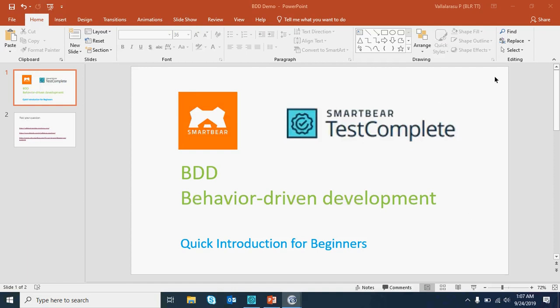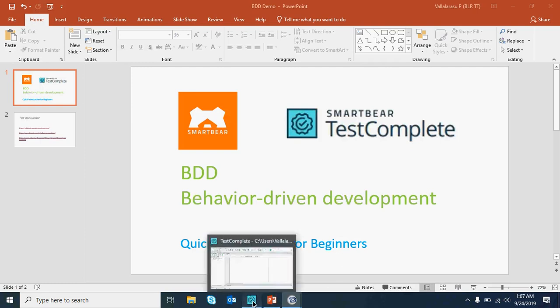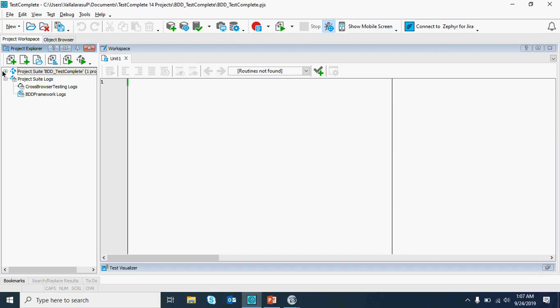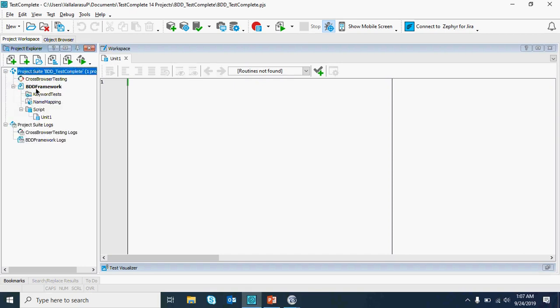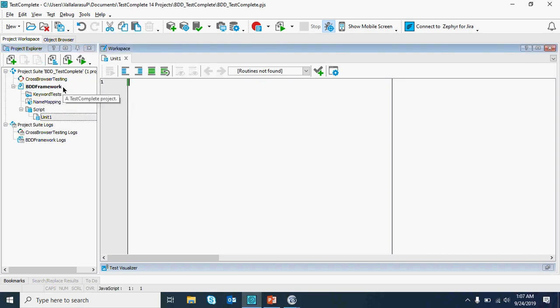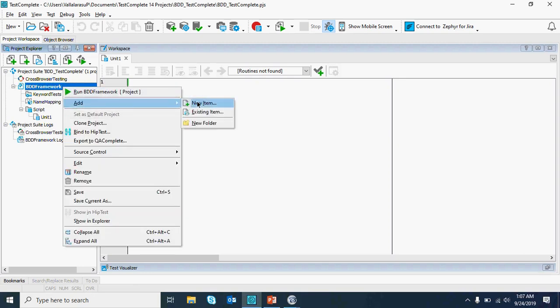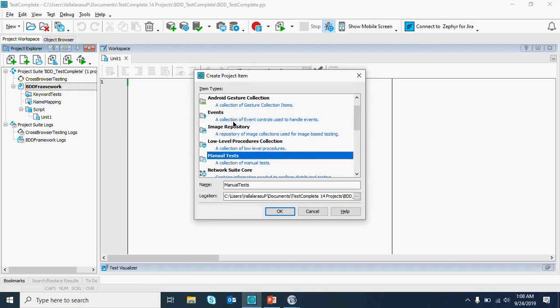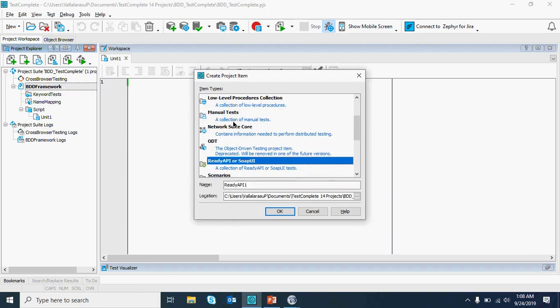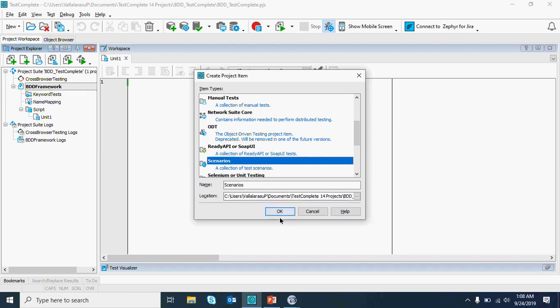Hey, hi everyone! Today we're going to see the BDD inside TestComplete from SmartBear. This is going to be a quick introduction for beginners on how to use BDD and how to use BDD within TestComplete. It's going to be really easy and simple. I have TestComplete open and I have created a project with the BDD framework. On the project I'm going to right-click, add new item — so BDD, there's behavior-driven development, and we have the scenarios which is built into TestComplete.